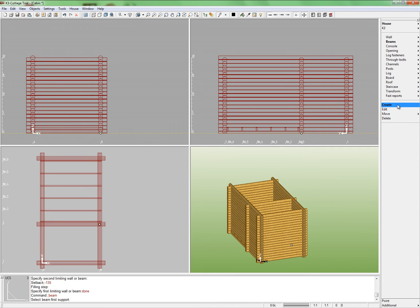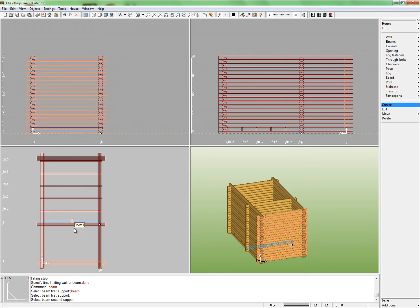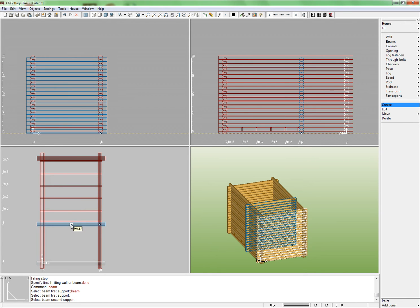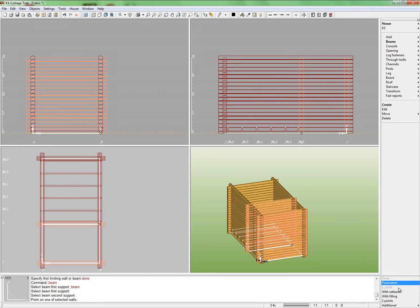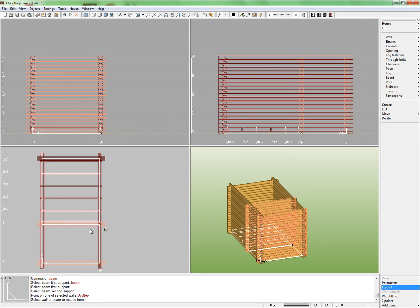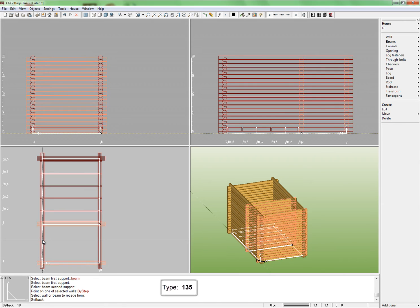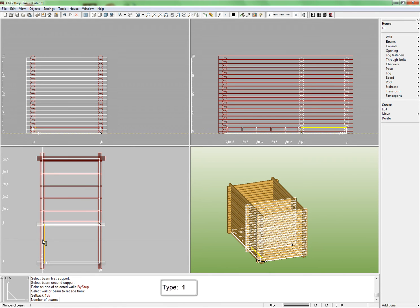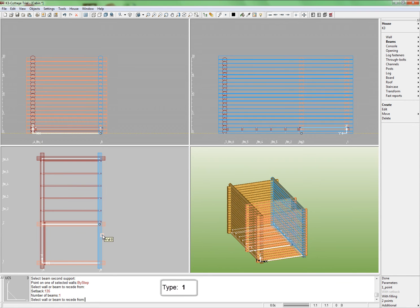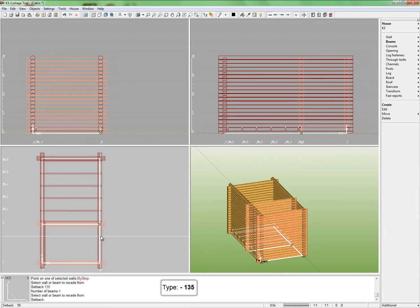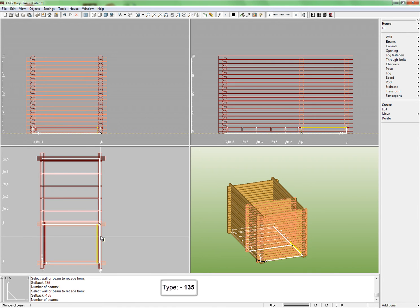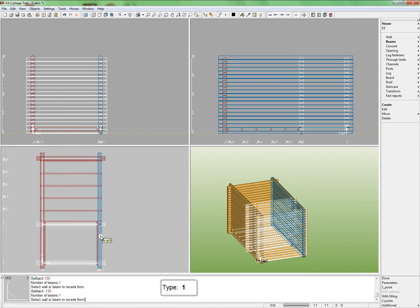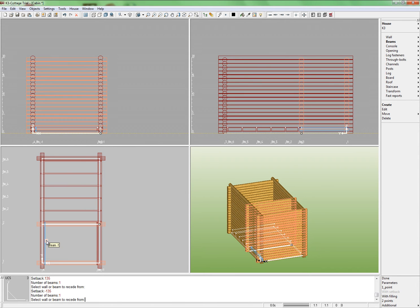Let's use another method for building beams in the other room. Select the supporting walls 1 and 2 and choose mode with setback. Indicate the wall to step back from. This is wall A. Set the setback equal 135 mm and the number of beams, which will be 1. Select wall B. The setback will be specified equal minus 135 mm and the number of beams 1.